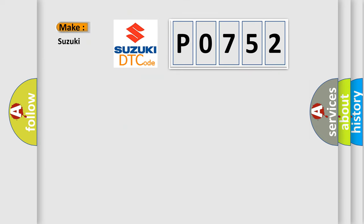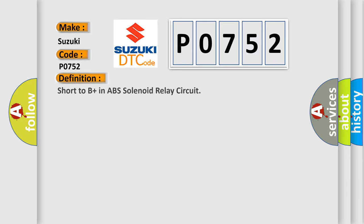So, what does the diagnostic trouble code P0752 interpret specifically for Suzuki car manufacturers? The basic definition is: short to B plus in ABS solenoid relay circuit.